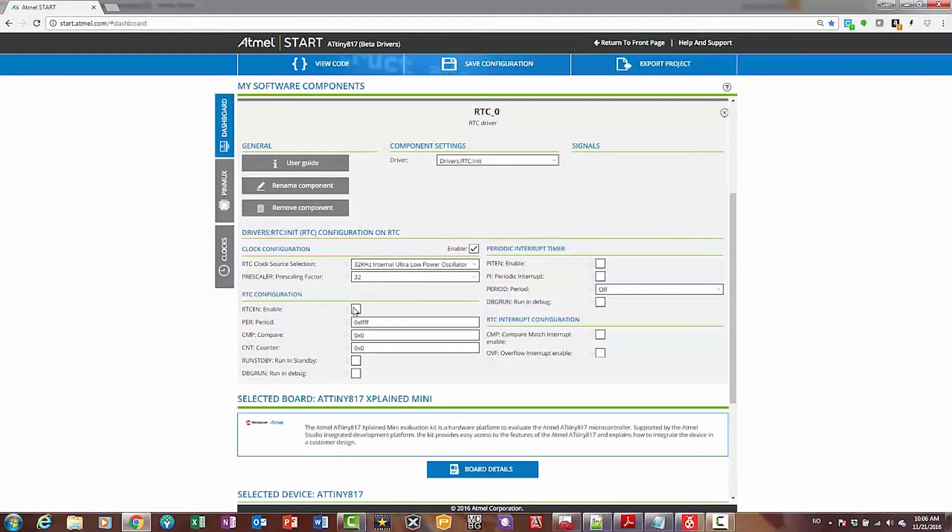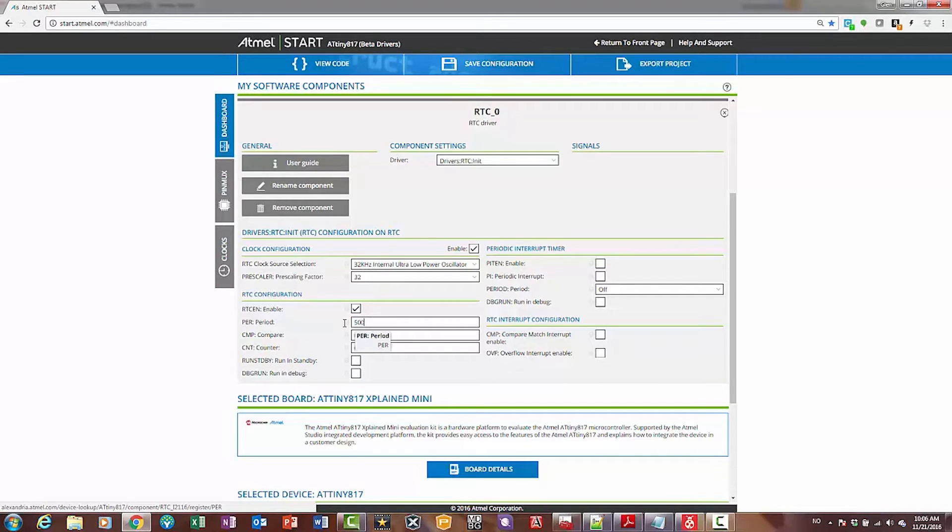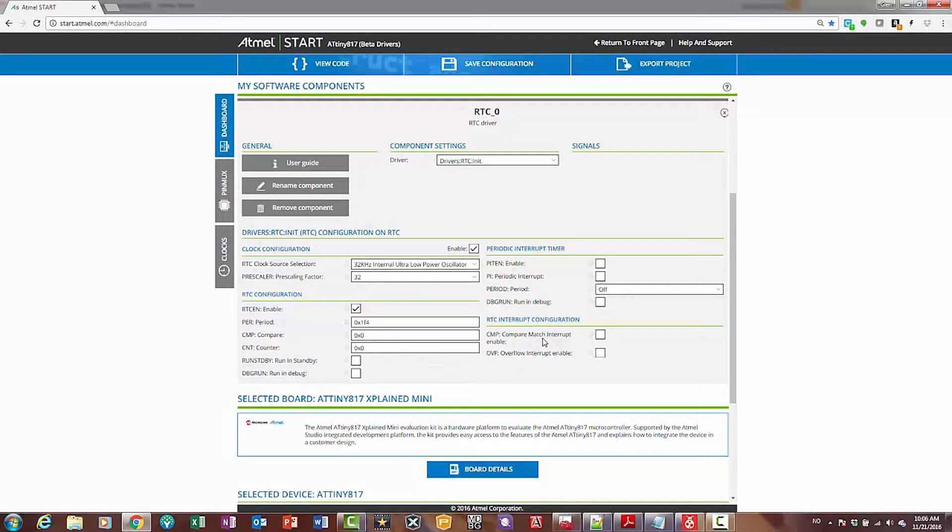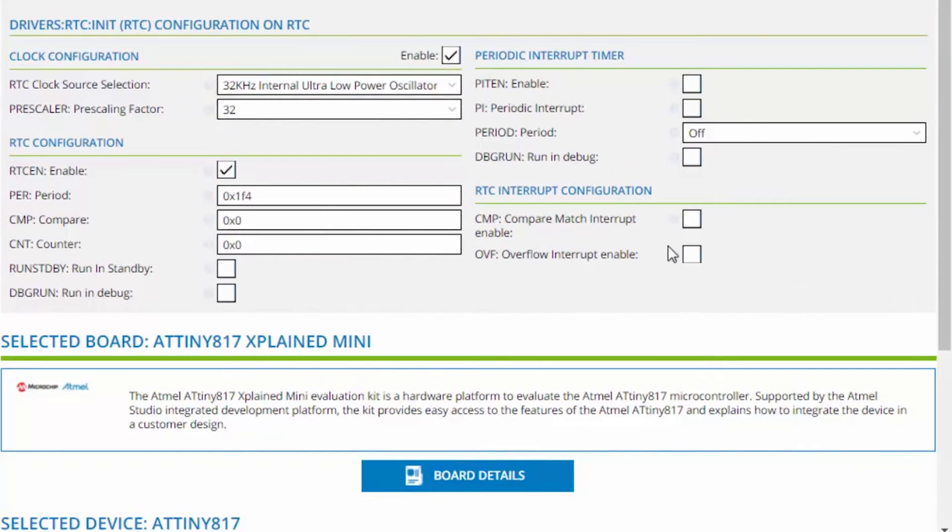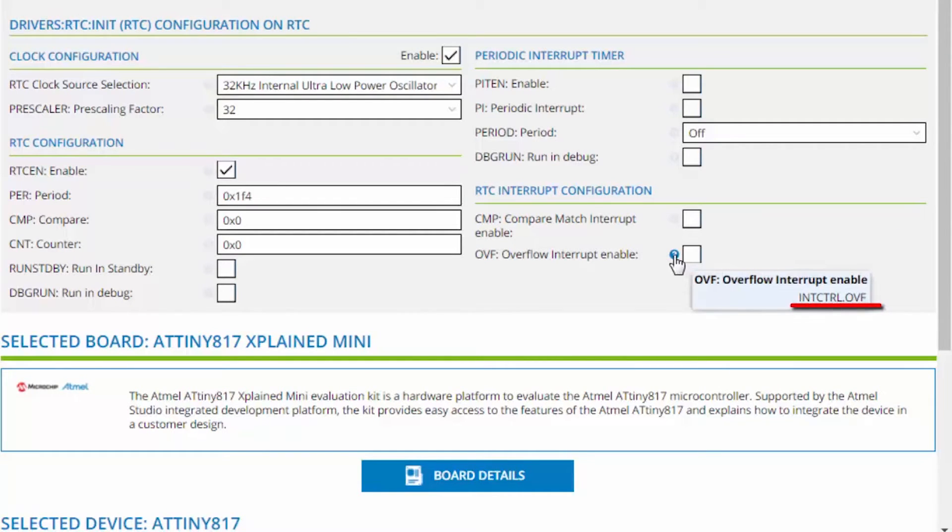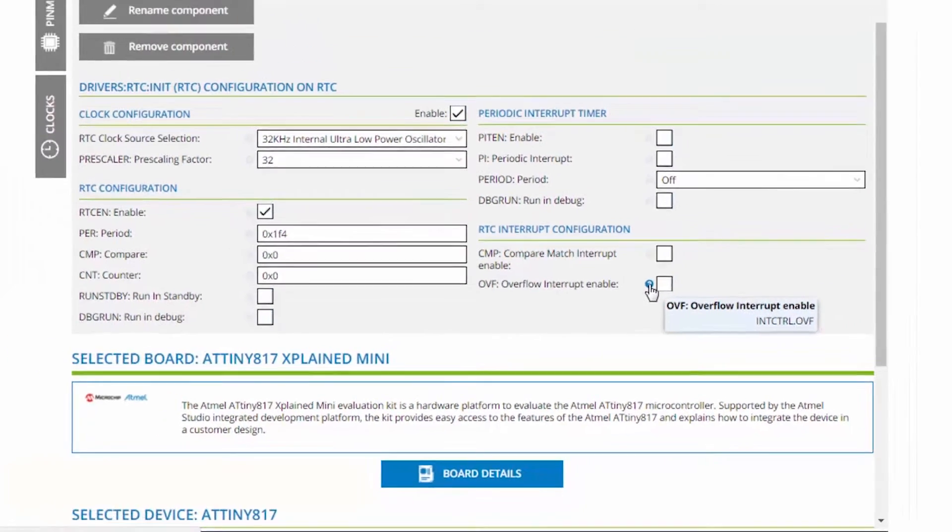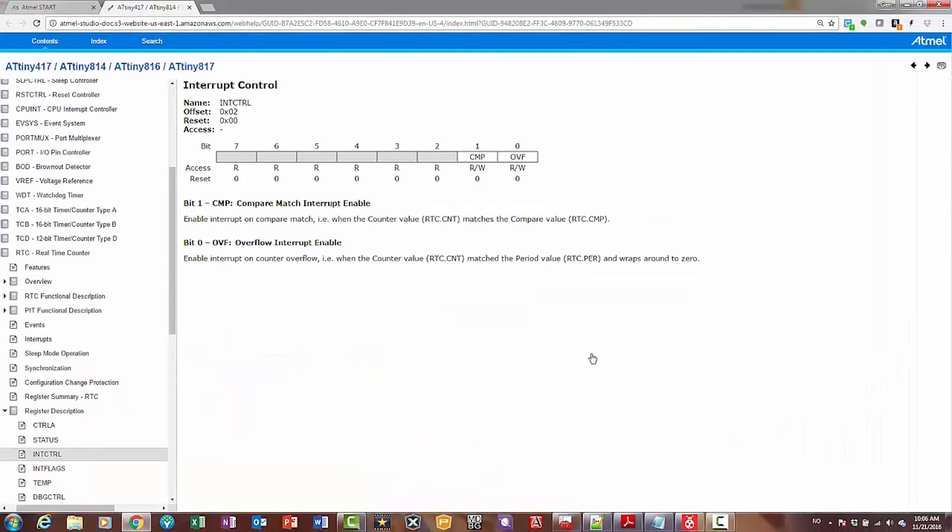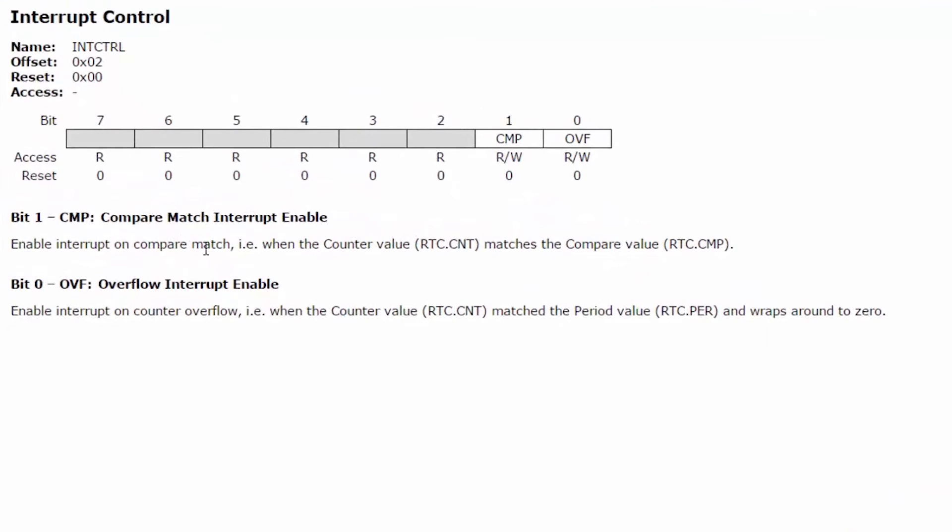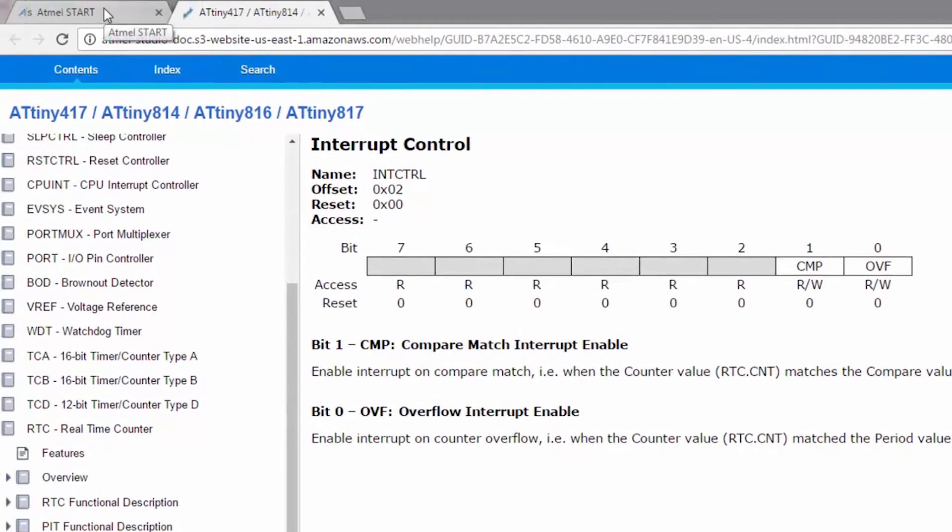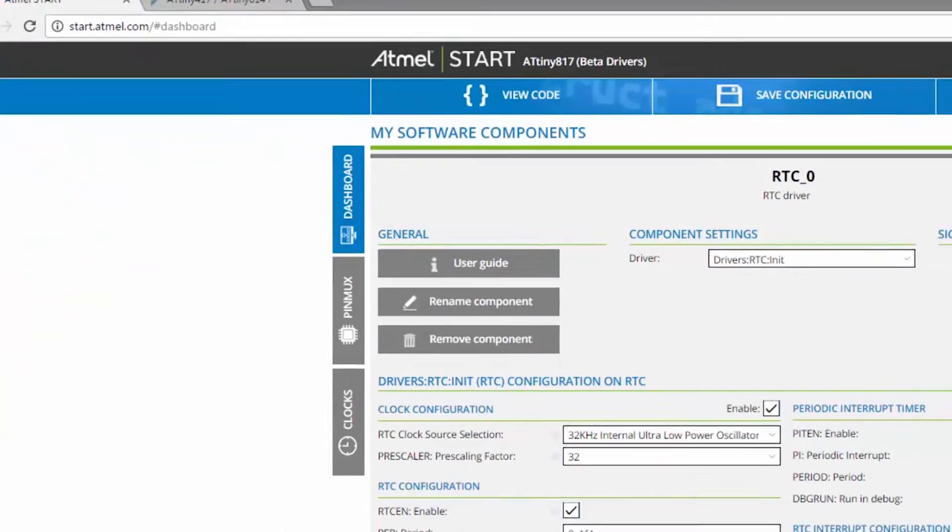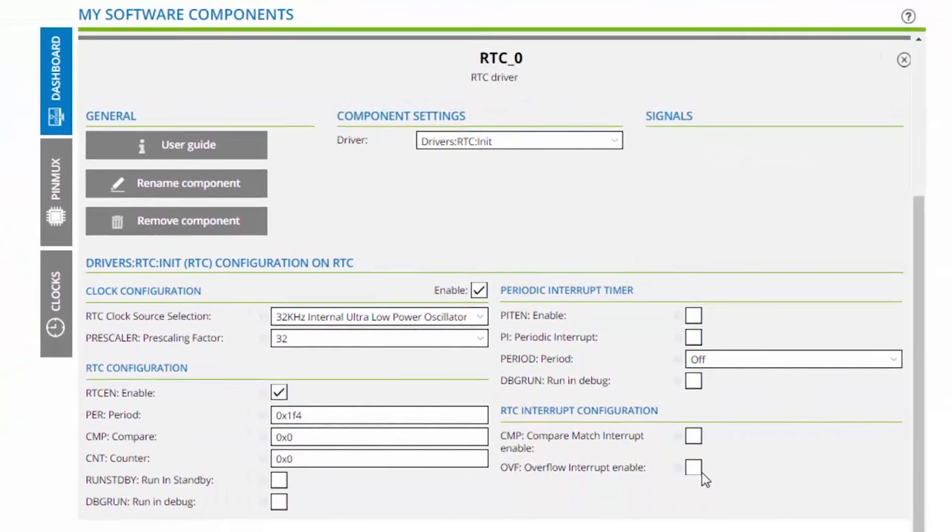So I'm going to enable the RTC and maybe set it to 500 ms as a period, so it will overflow twice a second. I'm going to use an interrupt, and I've got an option of a compare match on overflow. So clicking here, I can see that this is the interrupt control overflow bit, and if I click here, immediately we get the data sheet opening, and I can make my decision. So the compare match when the counter value matches the compare value, or we can have an interrupt on counter overflow. It sounds simpler, so let's just use the overflow interrupt enable, and I'll enable the interrupt.